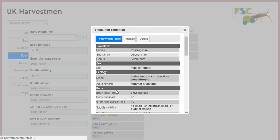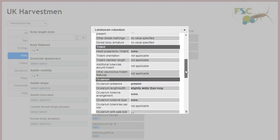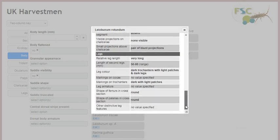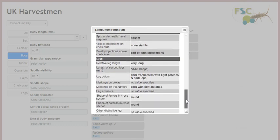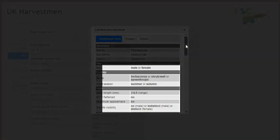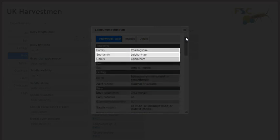The knowledge base tab lists all the character state values stored in the knowledge base for the selected taxon. The values for all characters that are available for user input are shown in bold. Any that aren't shown in bold are for information only and not available as user input to the key.